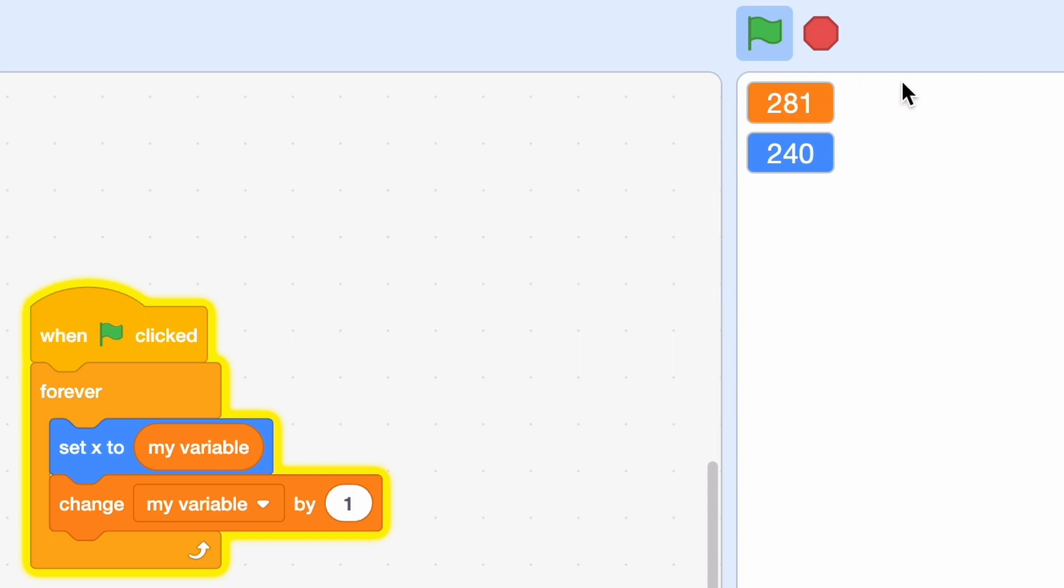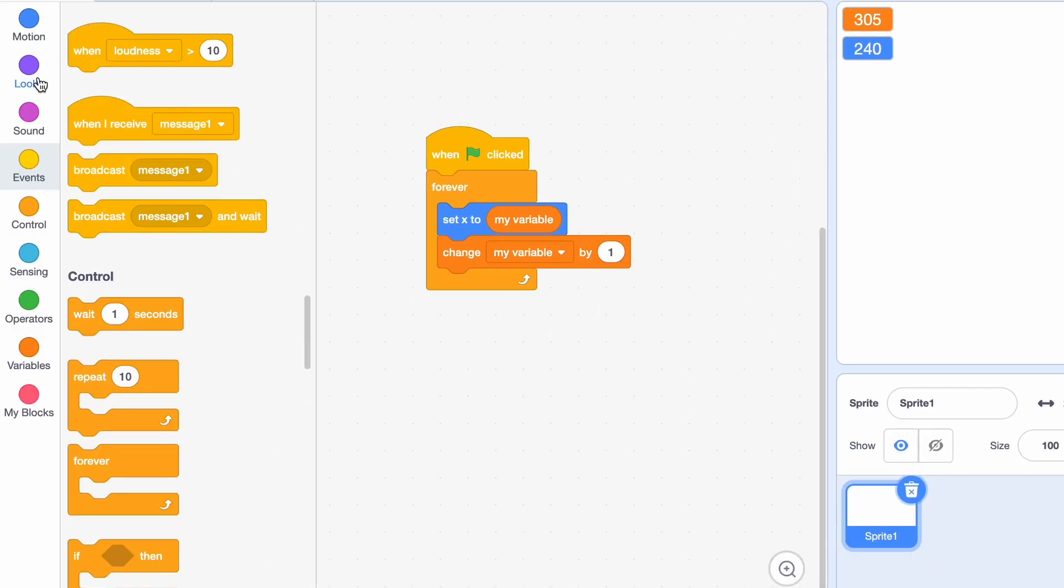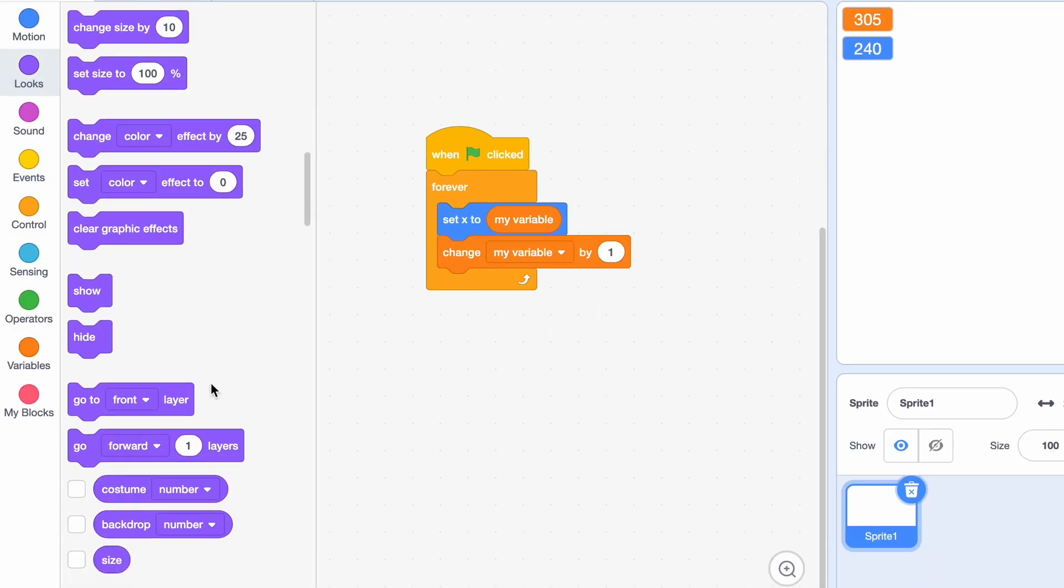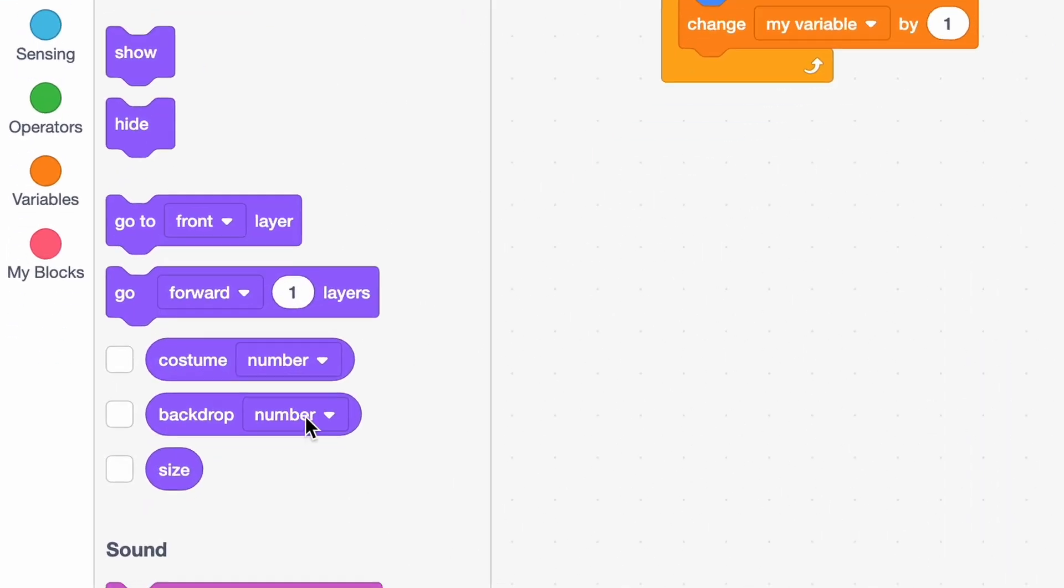But still it's pretty cool if we don't want it to exceed 240. But that's not all, we've got more. Go to looks category for the purple one. We'll be using the size.